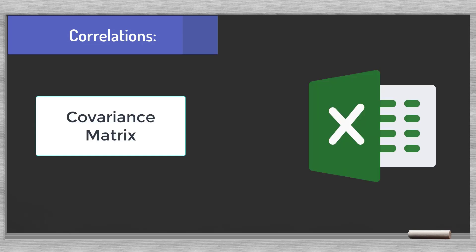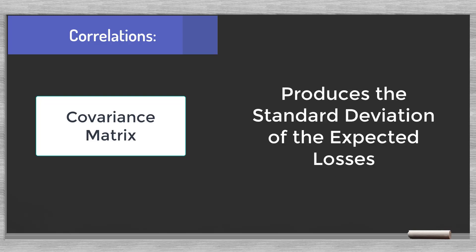The way to approach this in Excel is to create a covariance matrix. As we will see, the covariance matrix will produce the standard deviation of the expected losses. Once we know the standard deviation, we can determine how much extra buffer capital we need.